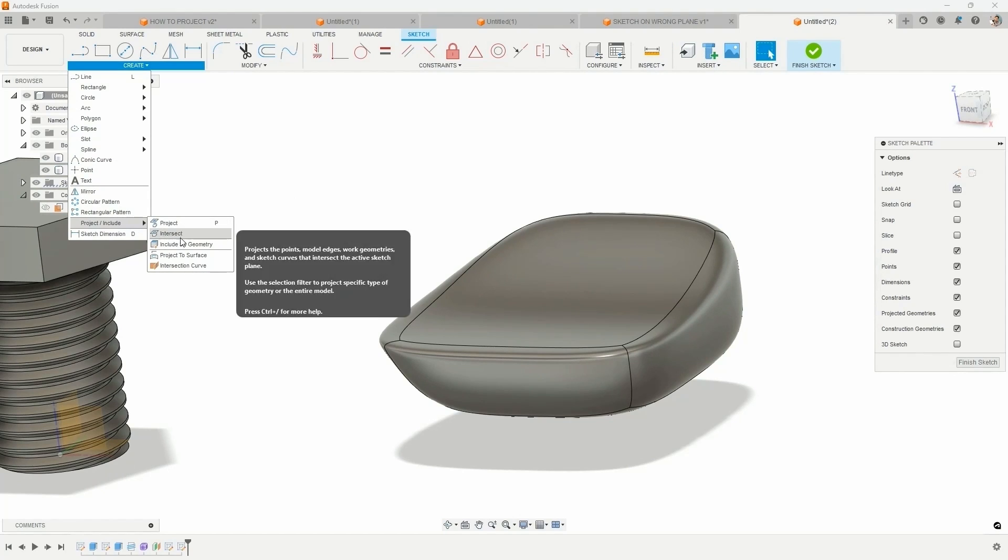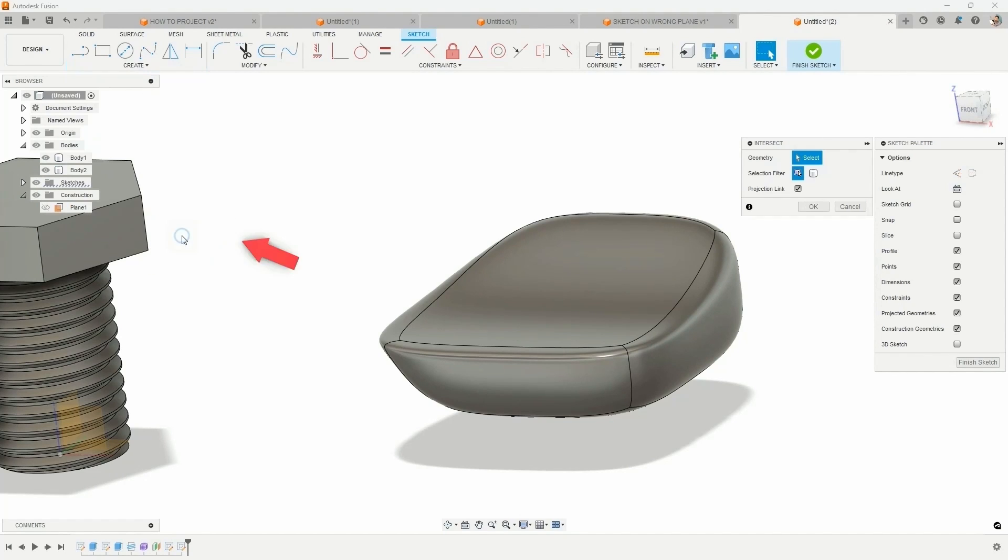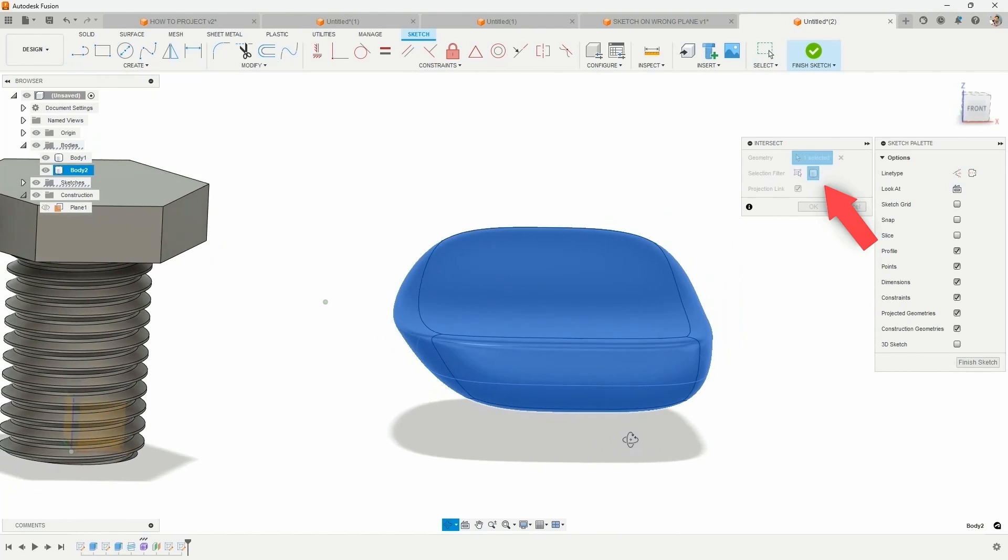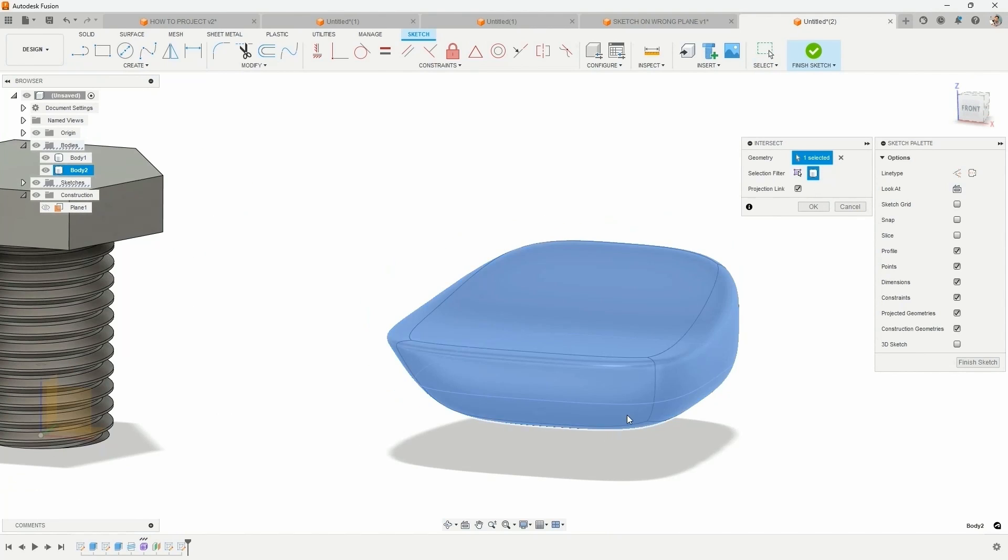And what I'm going to choose is the entire surface body. Select it.